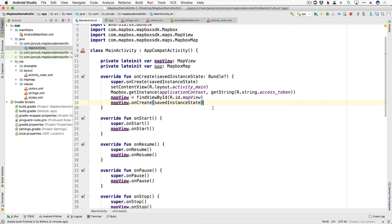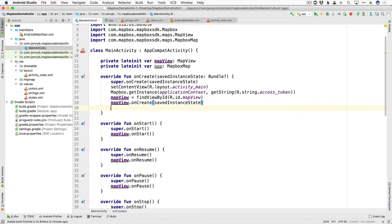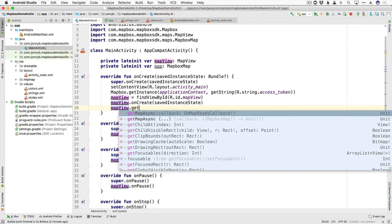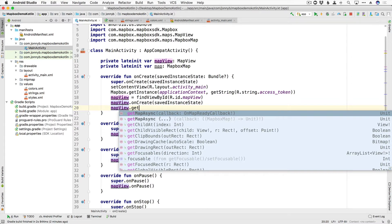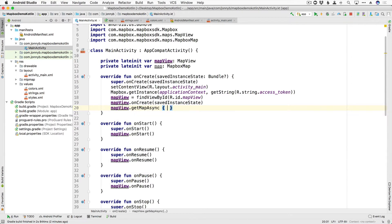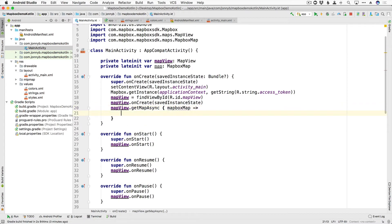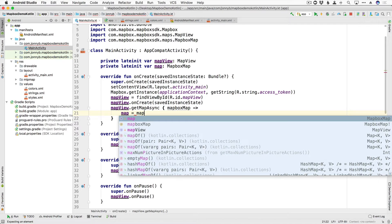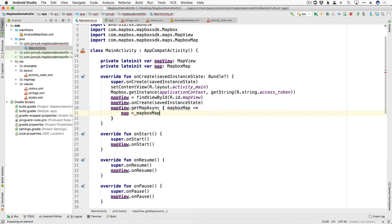So let's go ahead and do that right now. Here in onCreate we can say mapView.getMapAsync. When we do this, what we have available to us is a MapboxMap variable that we can then set here — map is equal to mapboxMap. So now we have this map variable available to us throughout the rest of the class.